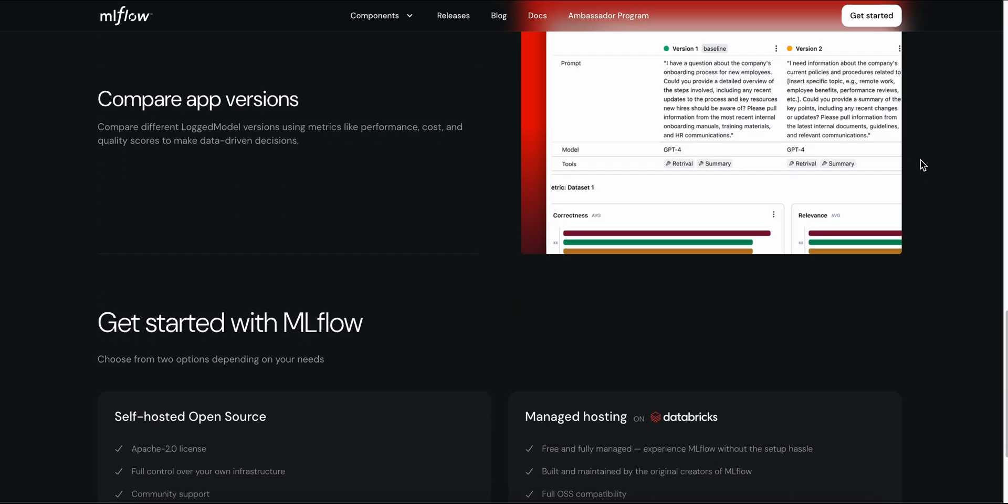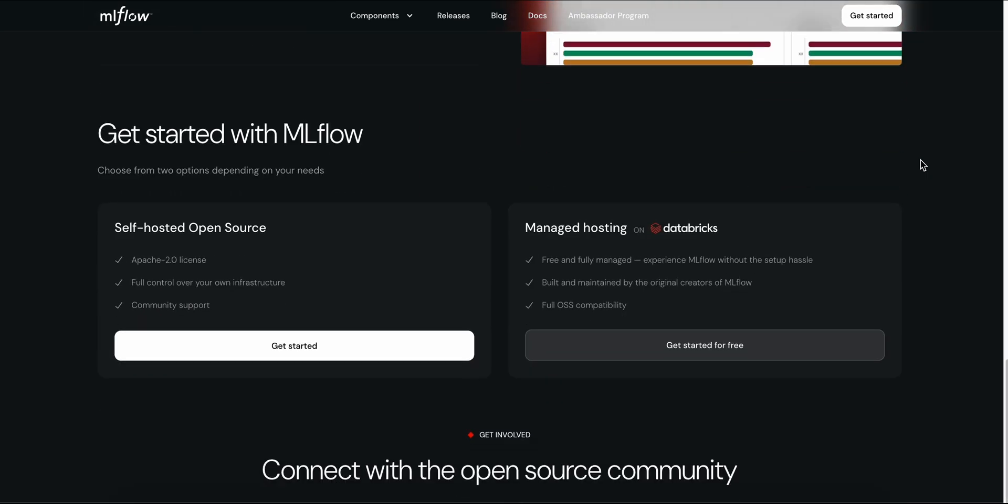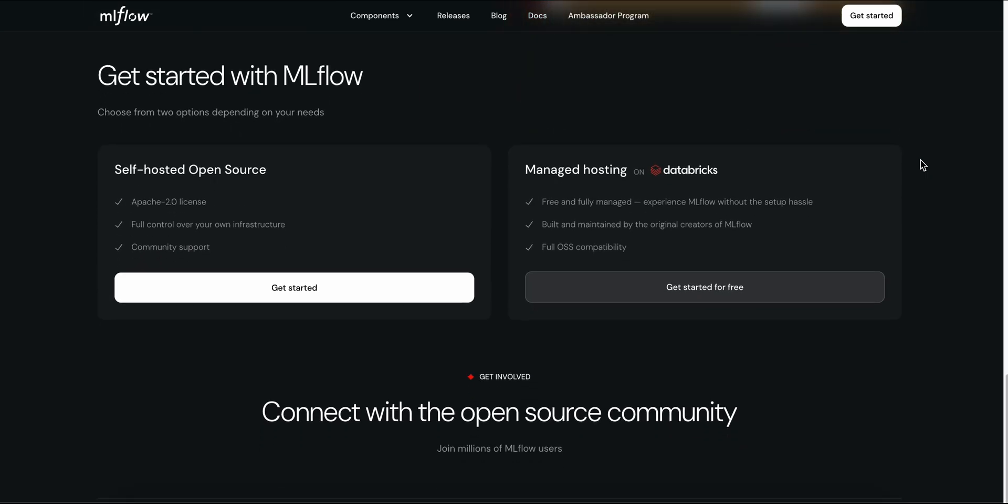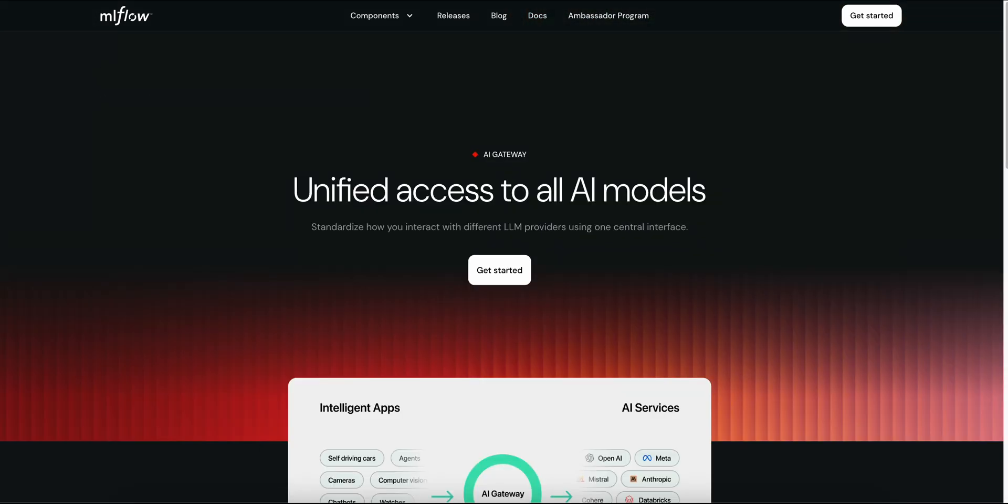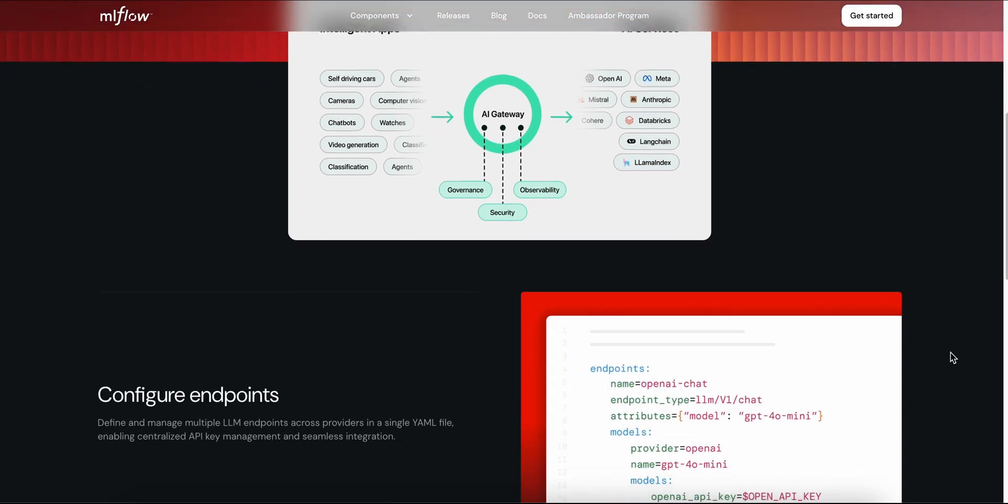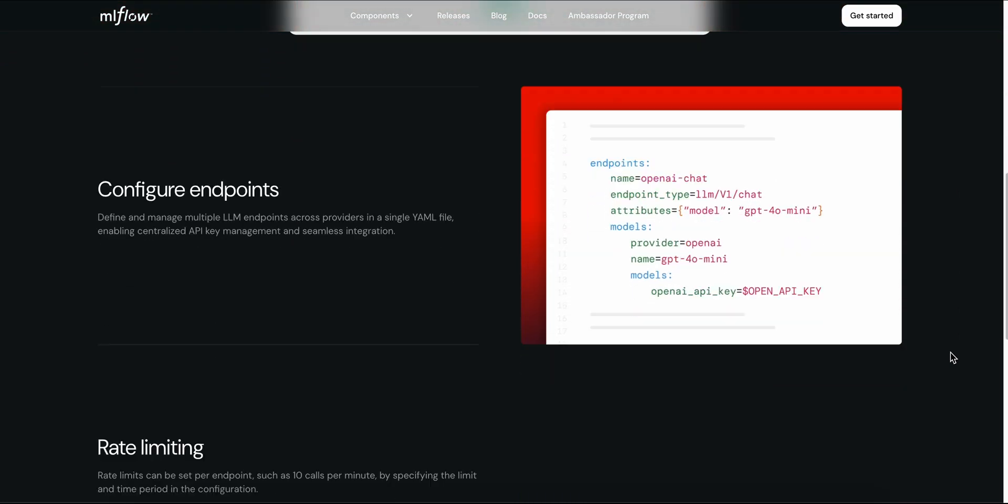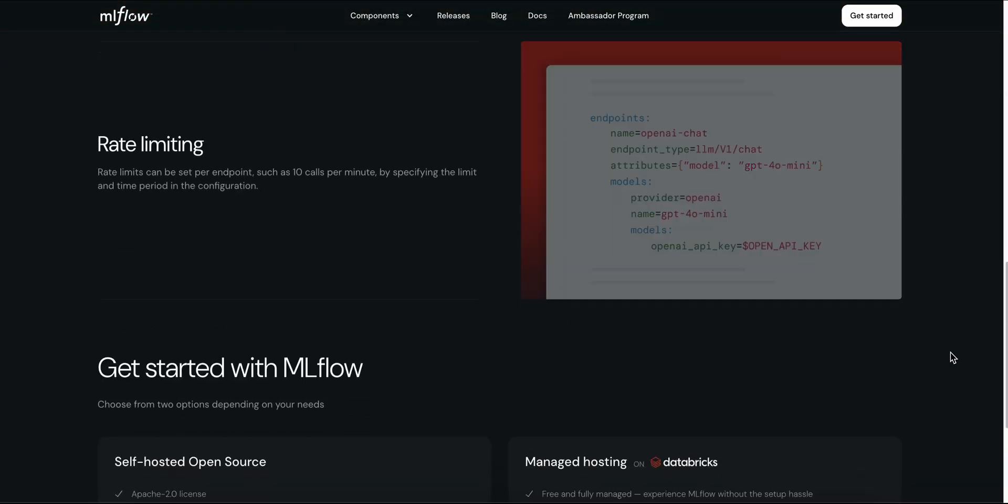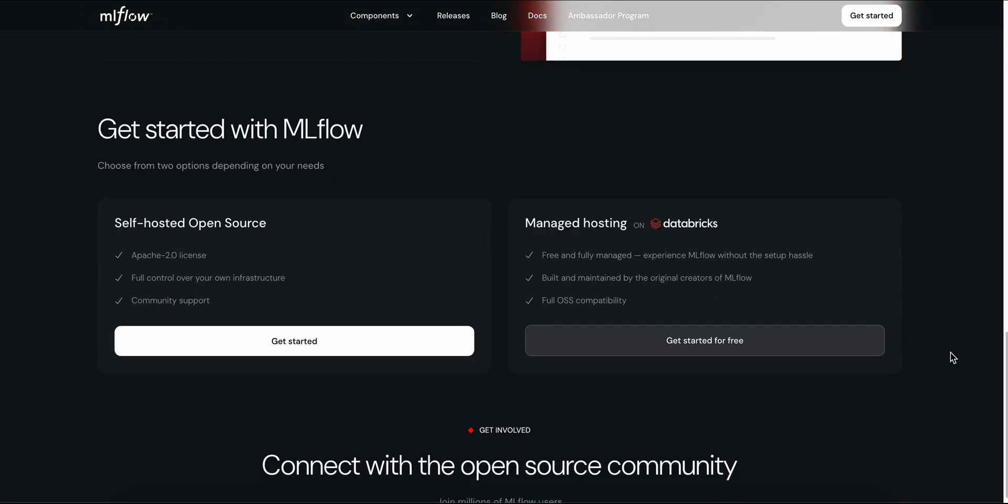Bottom line: if you care about transparency, version control, and building both traditional and Gen AI workflows that scale, MLflow delivers big, fast, free, and with no lock-in.